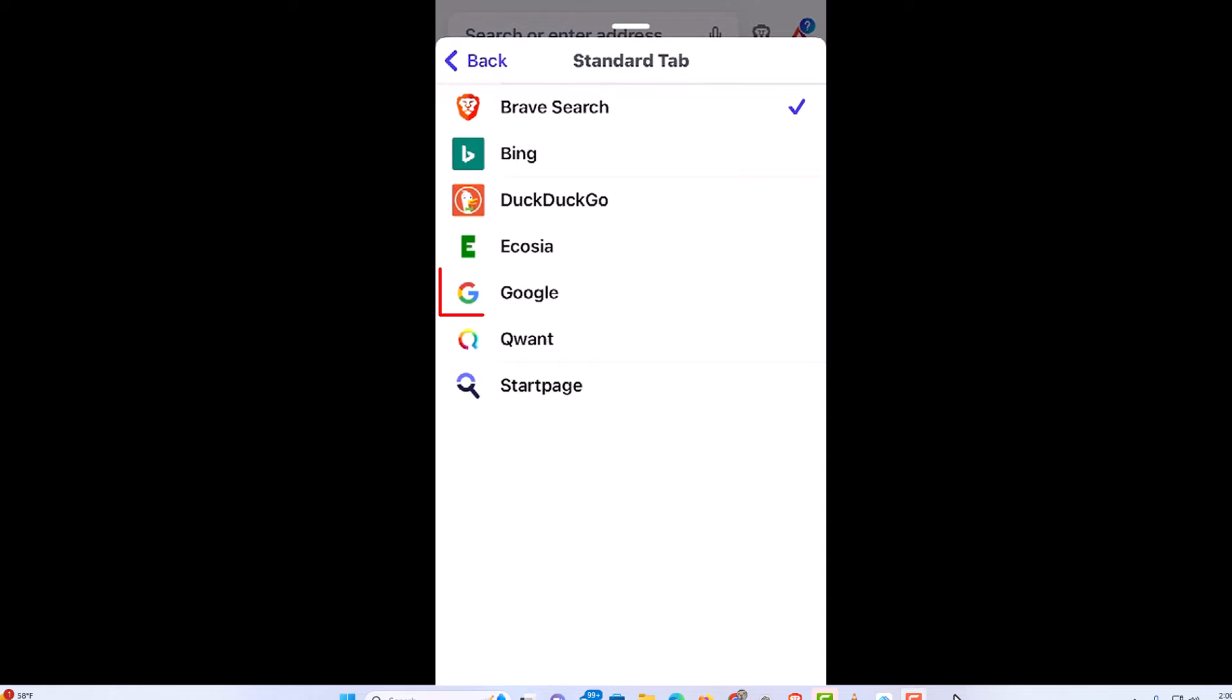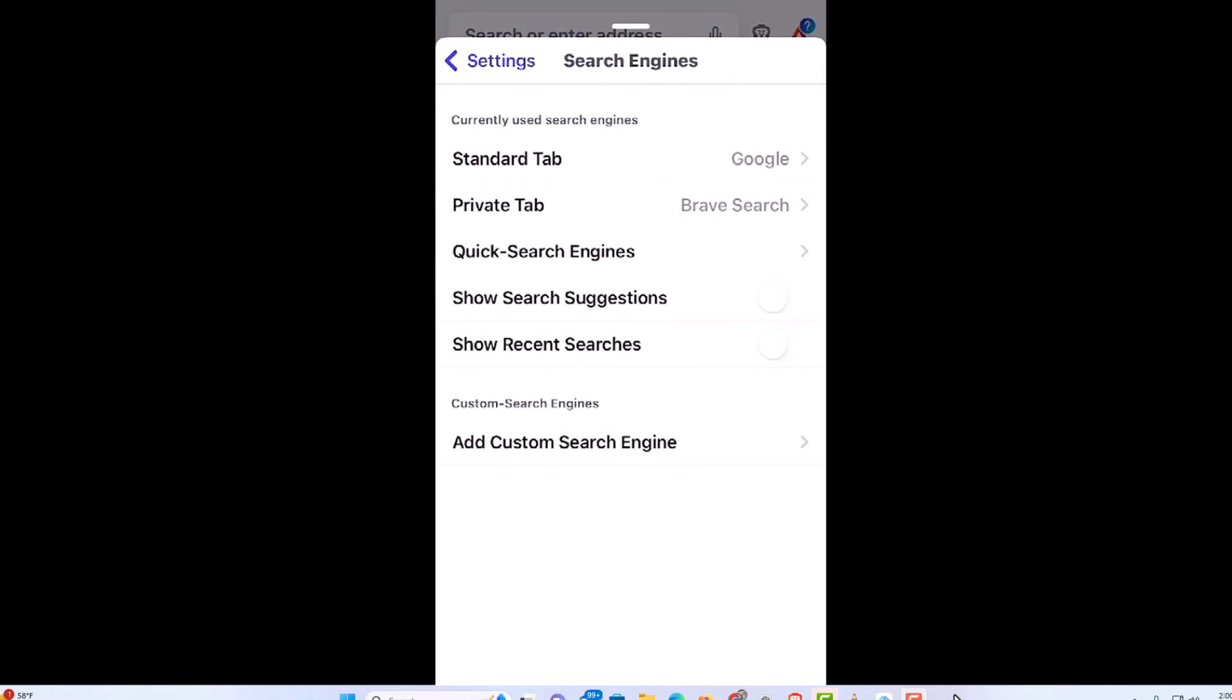Say that I wanted to change mine to Google. I am going to tap on Google. And now as you can see, the standard tab is Google. You could repeat those same steps for the private tab.